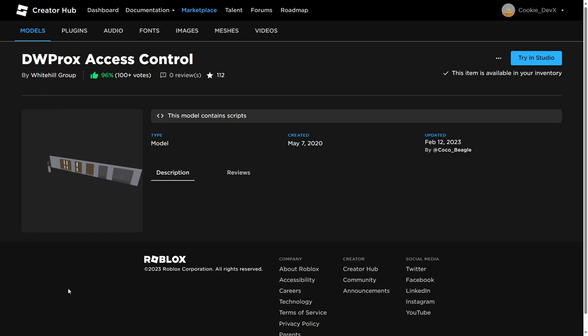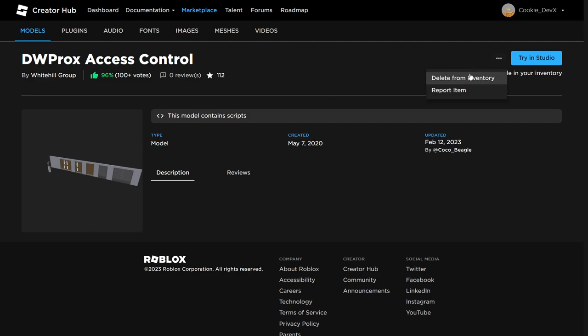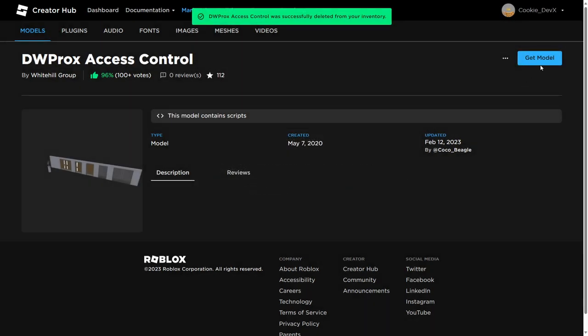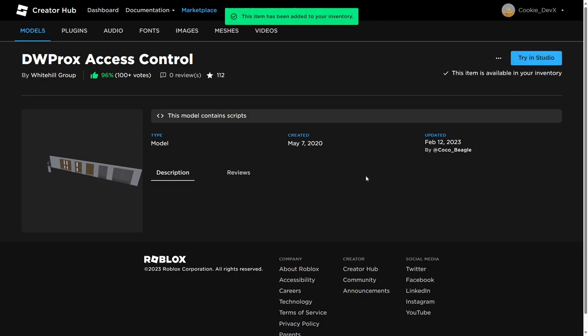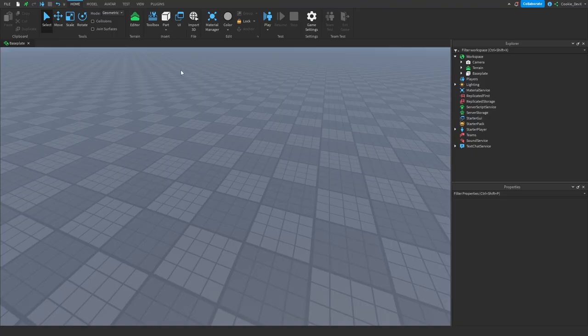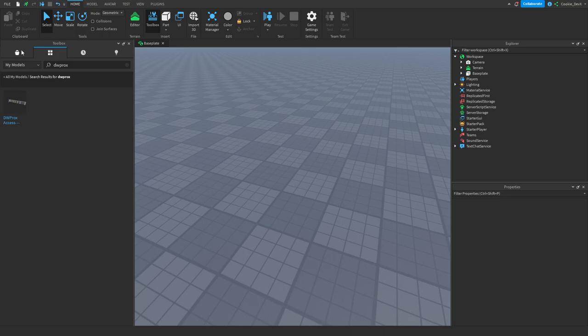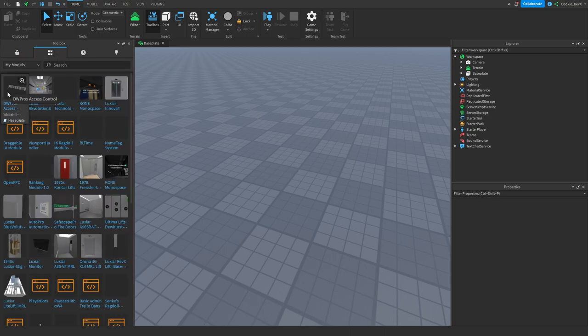Here we are with the DWPROX access control model, and as you can see you can click on the download button. I'm going to click on 'get model' and it's going to put it inside of my inventory. Then we're going to head over to Roblox Studio, open up the toolbox, head over to the inventory symbol, and DWPROX will be right there. That link for the DWPROX model will be in the description down below.